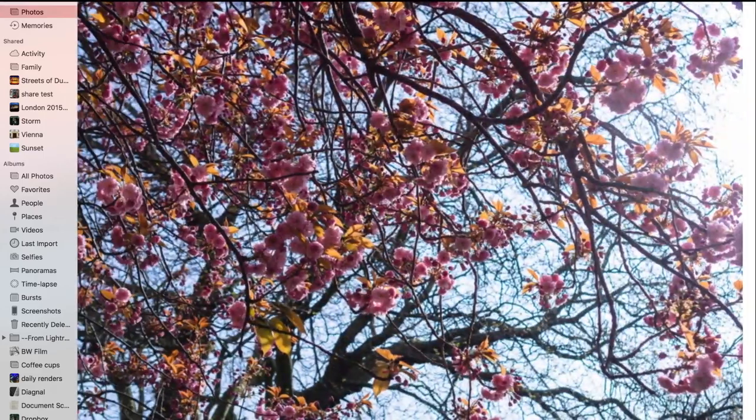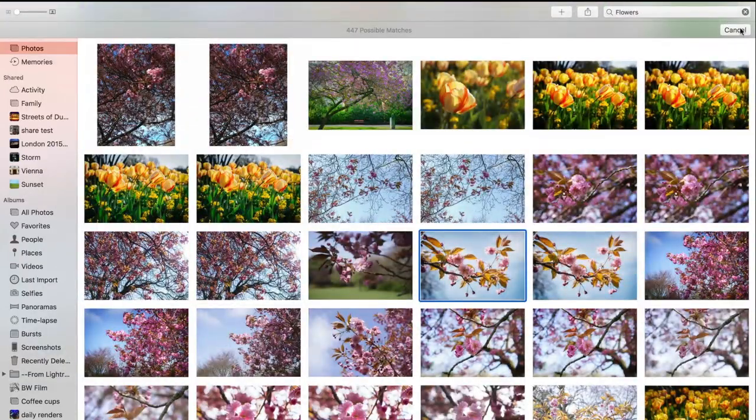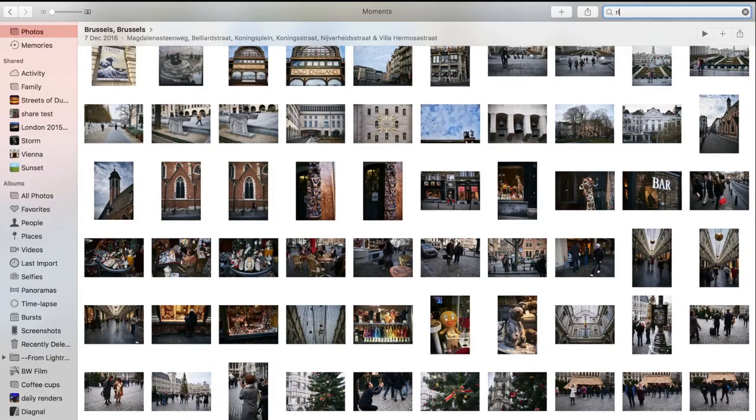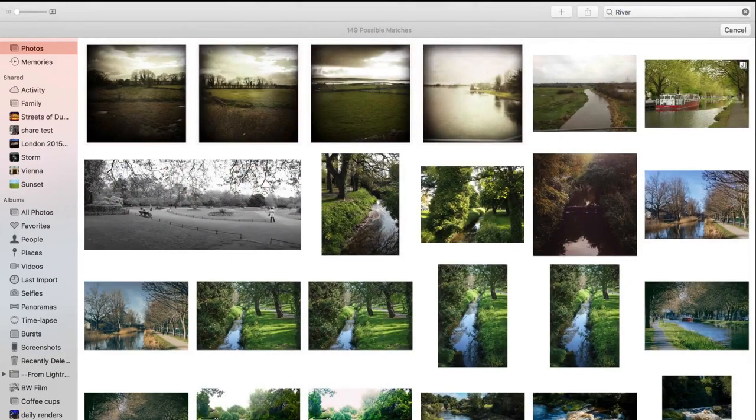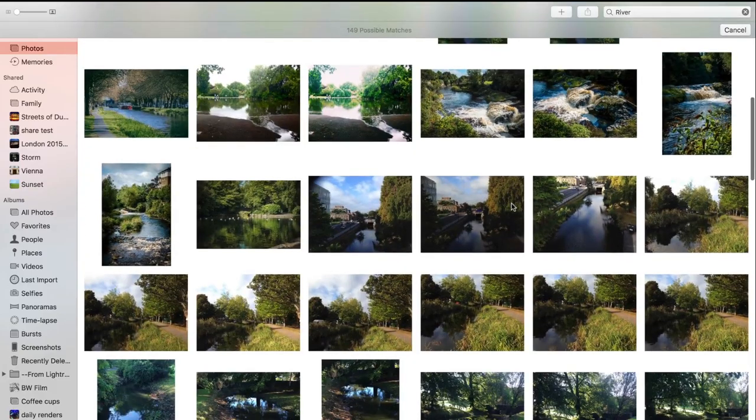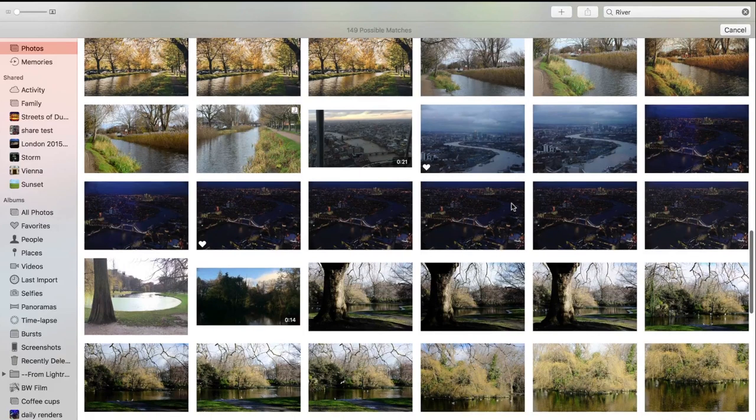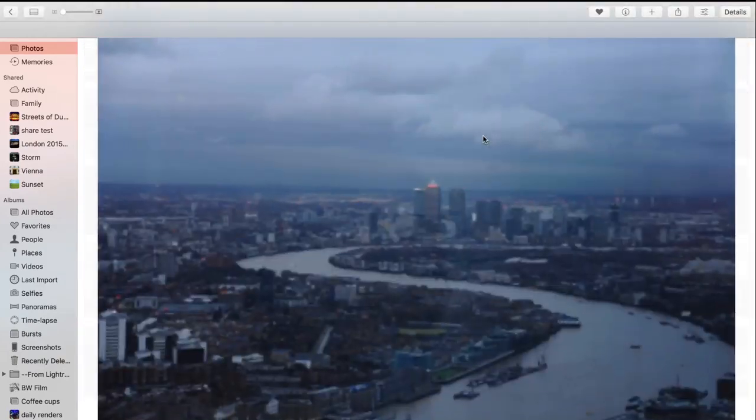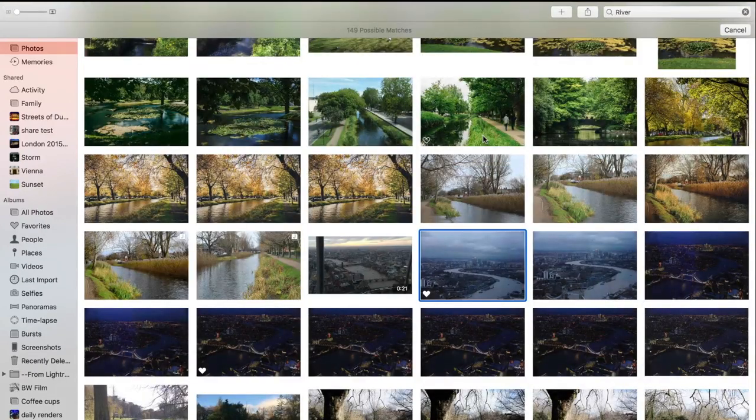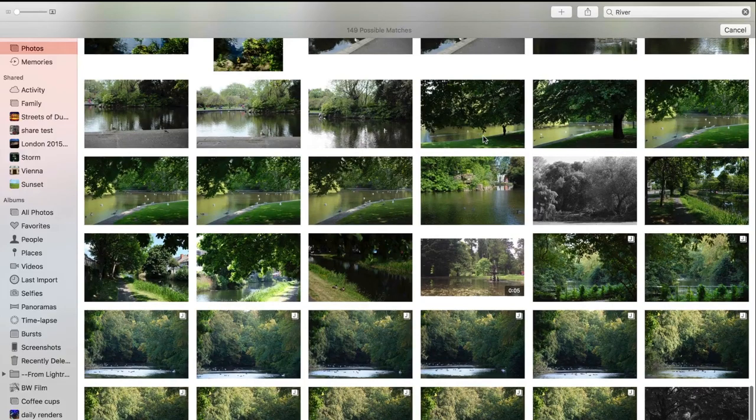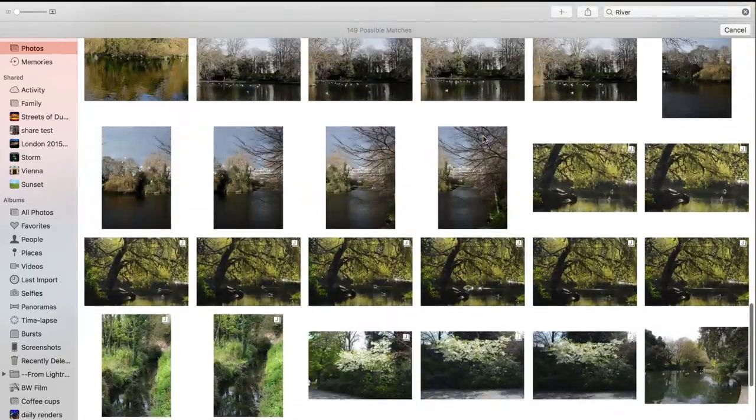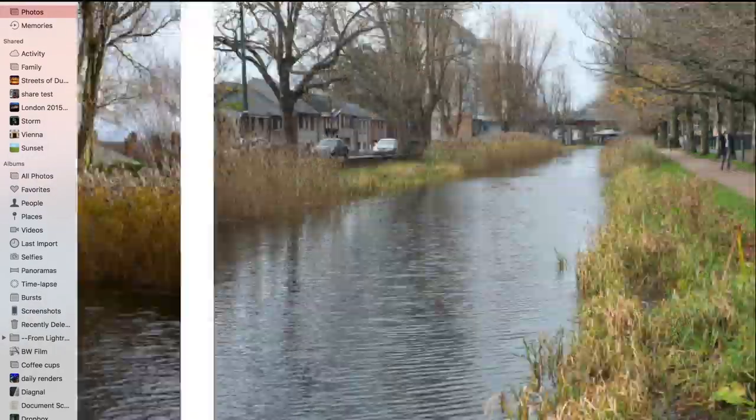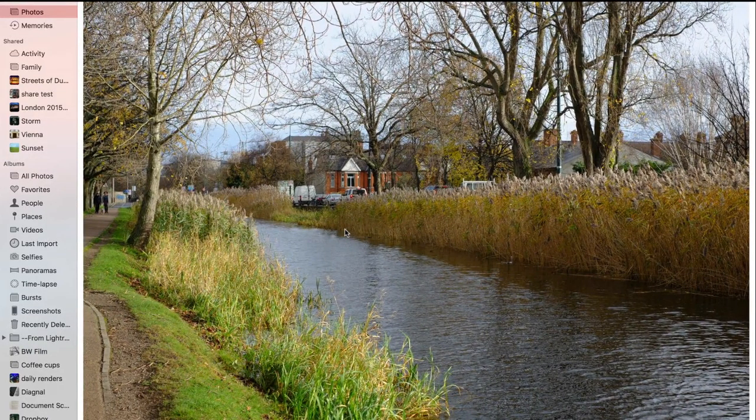Let's just try one more. River. It's picking up pictures of rivers, even managed to pick up this picture of the Thames. Considering you couldn't do this even a few years ago, that's pretty impressive. Okay, technically that's a canal, but we'll let it away with that.